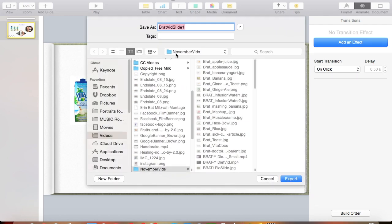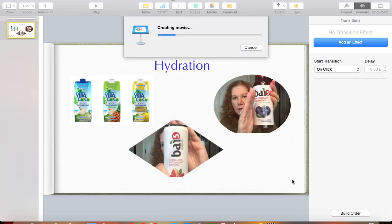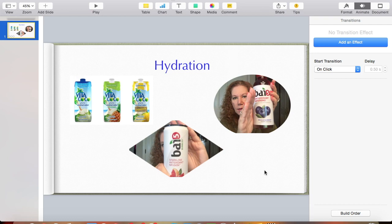I'm just going to name this 'test slide two.' And we'll export that out. It shouldn't take long — it's only one slide, basically a couple of seconds.